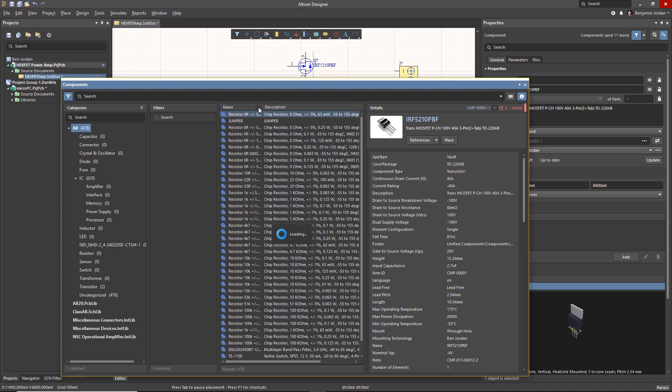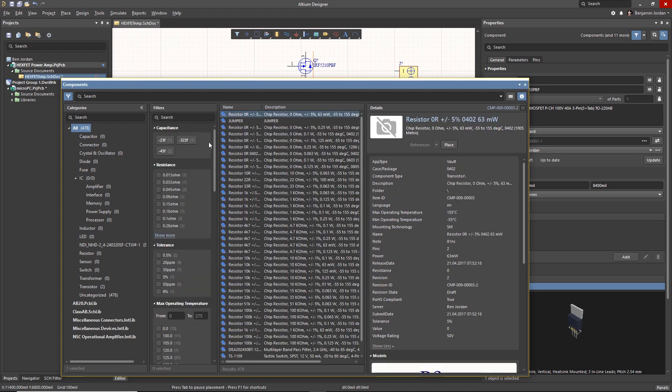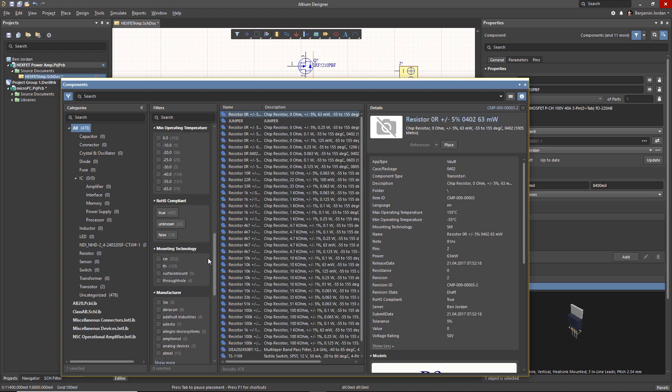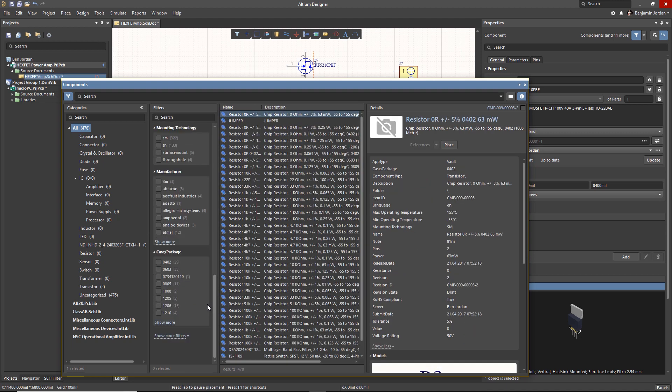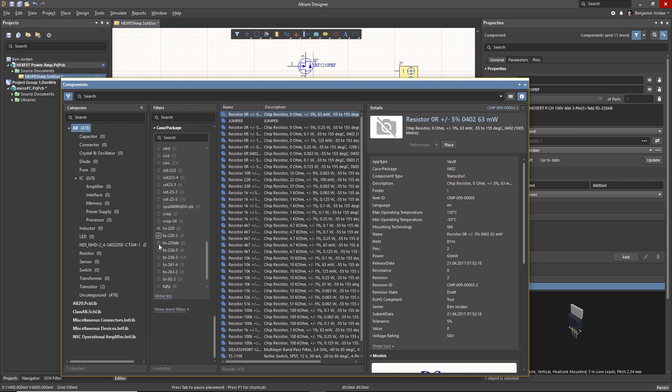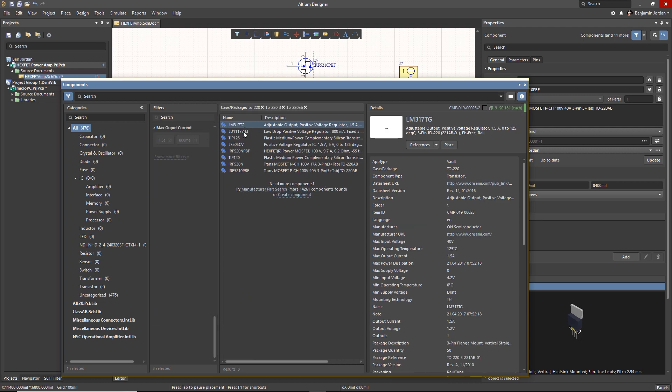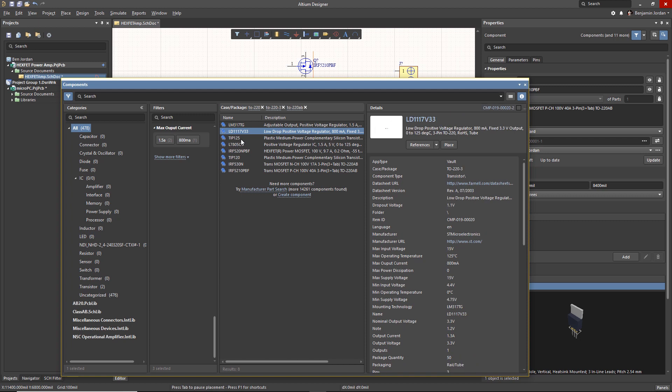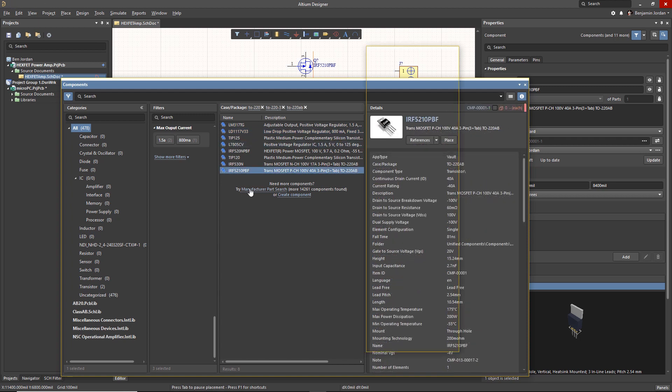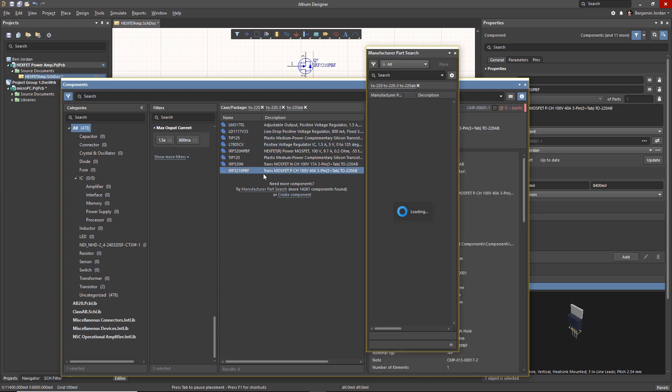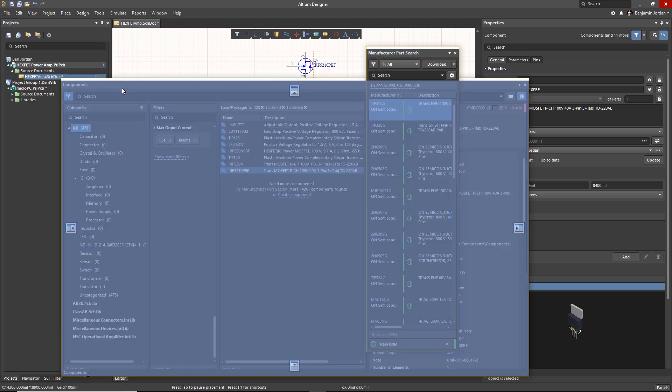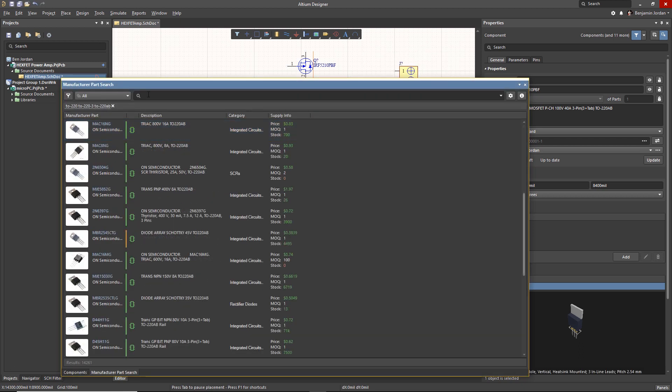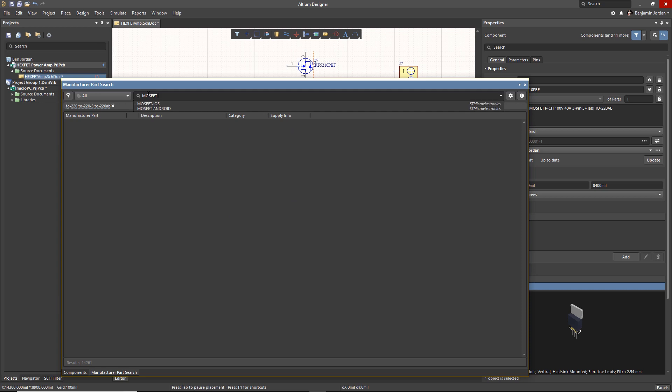If you can't find the component in your own libraries, click the link to open the manufacturer part search panel. It offers the exact same search and filtering capability but will pull components directly from Altium's cloud database, allowing you to place parts directly from the cloud.